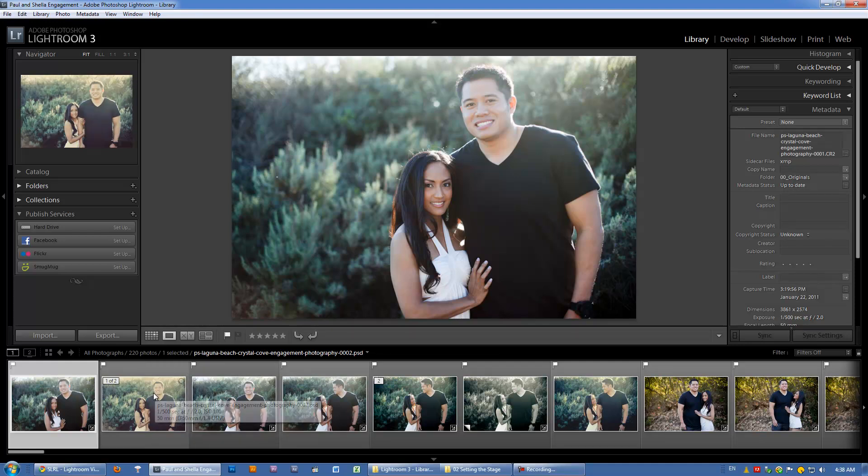In this first video, I want to briefly discuss the different modules that are in Lightroom. You're going to hear that term a lot. We refer to Lightroom as being a modular program,